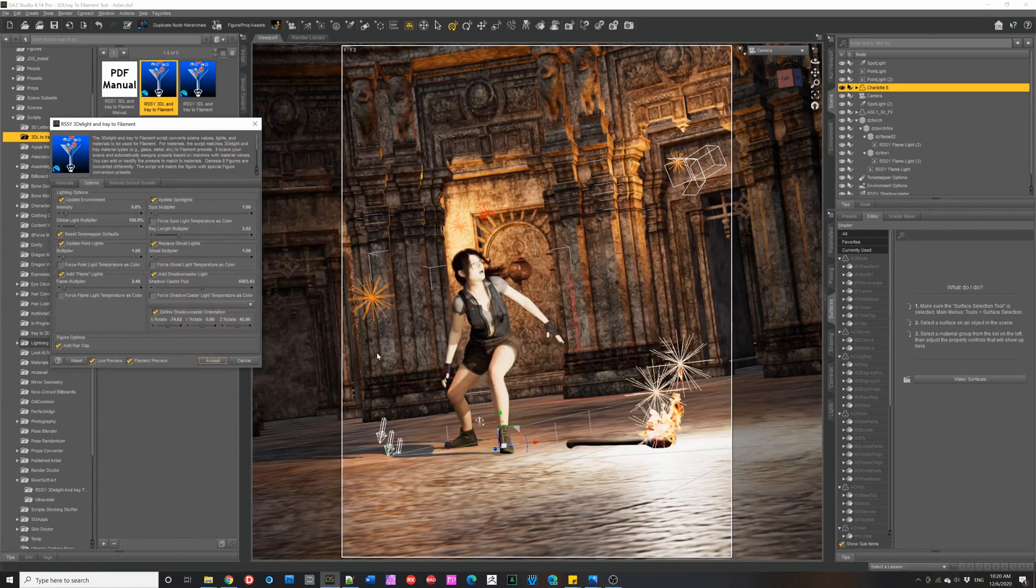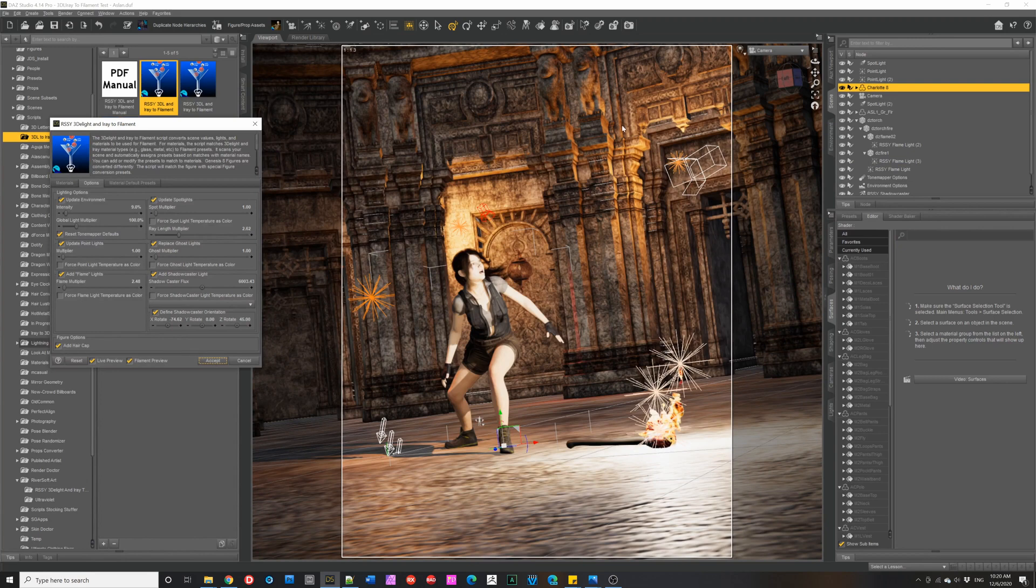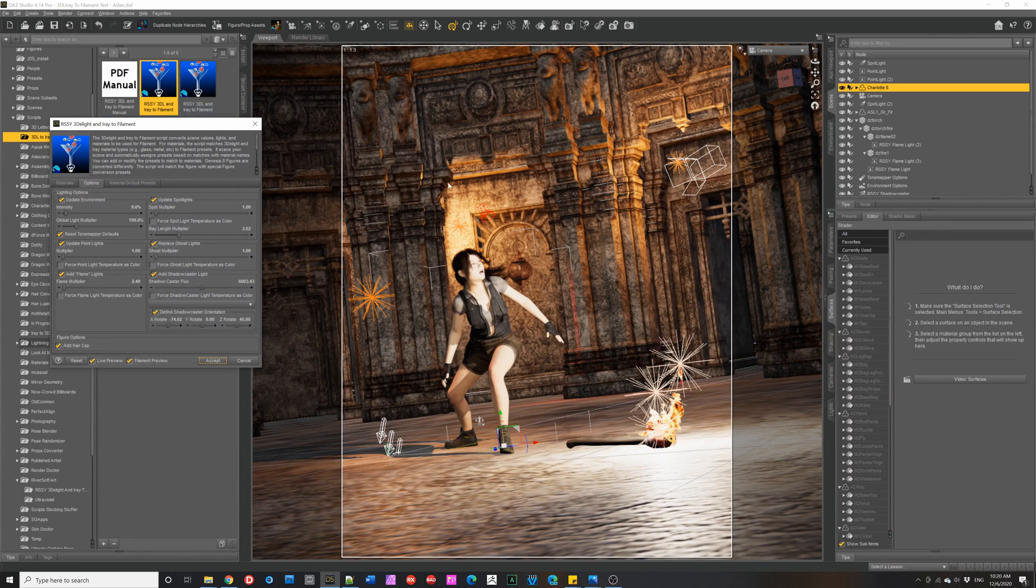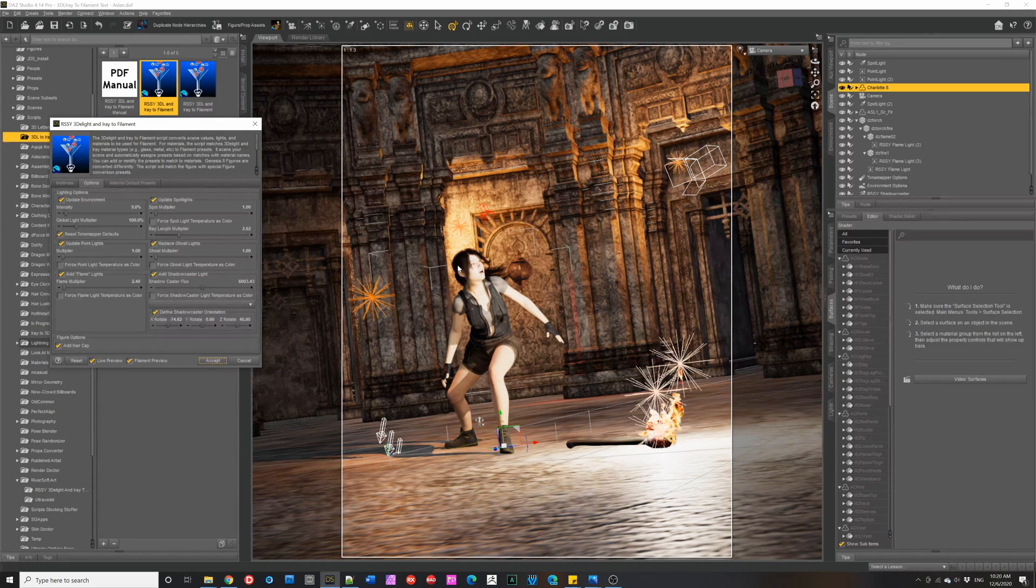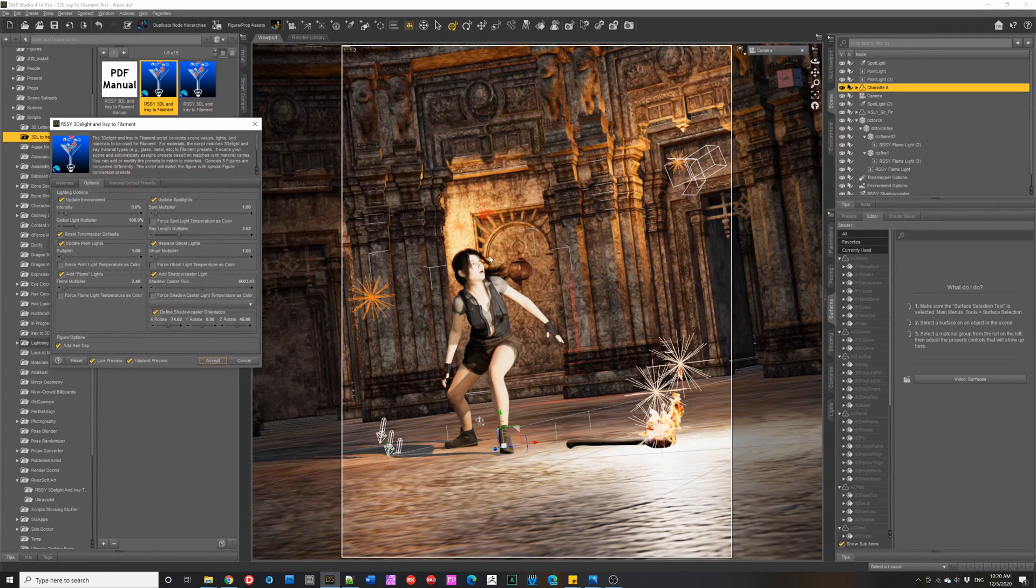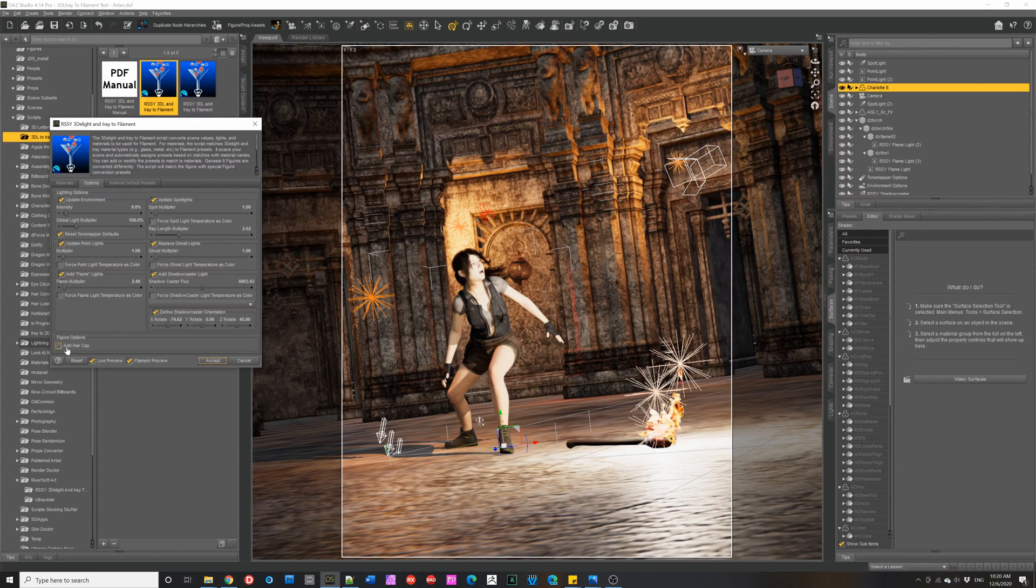Other things we can do is we can fix issues with some materials. We have shaders that will apply to the different materials in your scene. We can add a hair cap to Genesis 8 female and male. This will help with hairs that have lots of transparent layers, which can, in filament, the scalp can actually kind of get transparent.